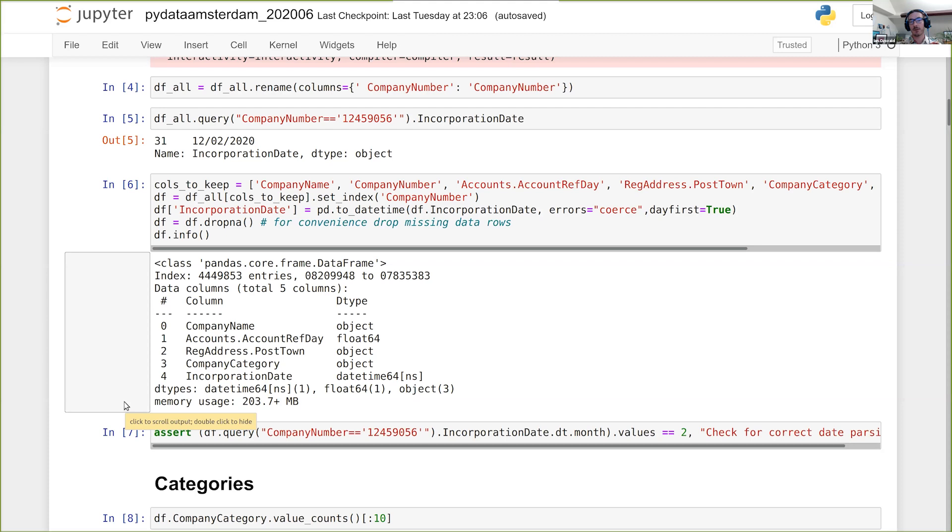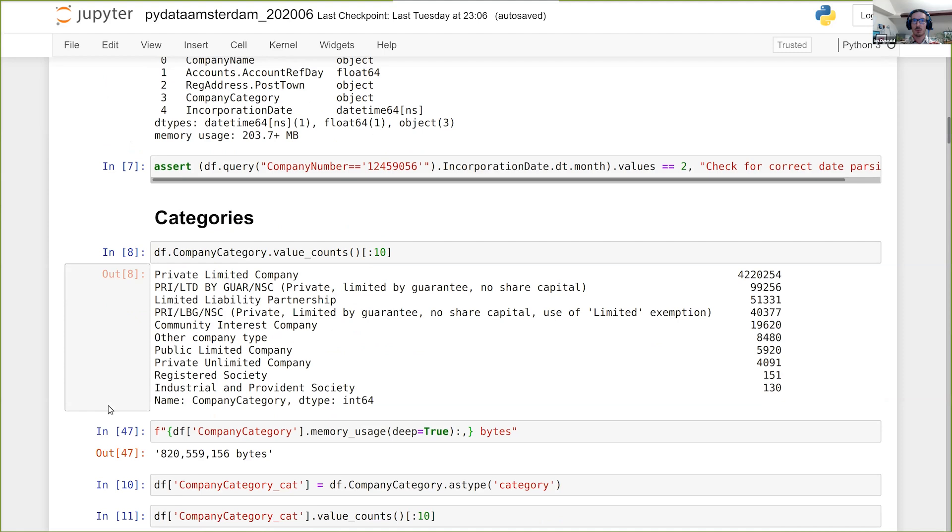So here's a first little tip for you. You can actually ask it to calculate the memory usage. You can say memory_usage equals deep. And then it will go and calculate the memory usage of all of the items in all of the columns, including strings. And we'll find out here that it's much larger. It's a good gigabyte.